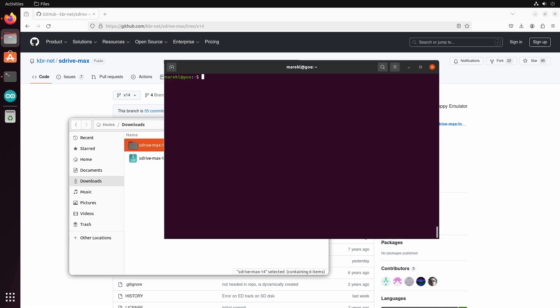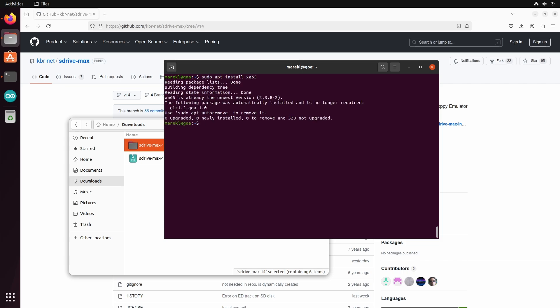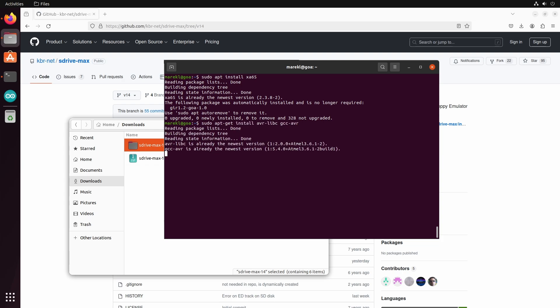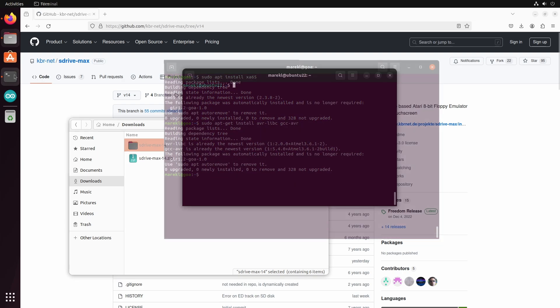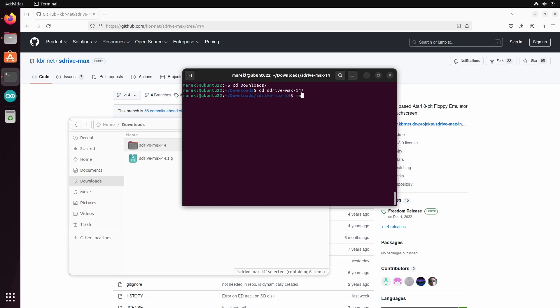Now we are going to install a couple of tools. The first one is XA65, which is a 6502 compiler. I have already installed it on my machine, so I am getting this message. Other tools that we will need are the AVR toolchain and some libraries that will help compile and program the Arduino board. These are also already installed on my system. To compile the S-Drive Max code, we change to the downloads directory. Then the extracted S-Max folder and we type the command make all.